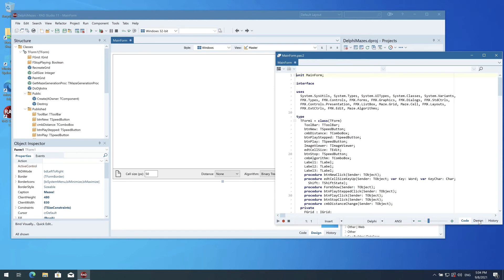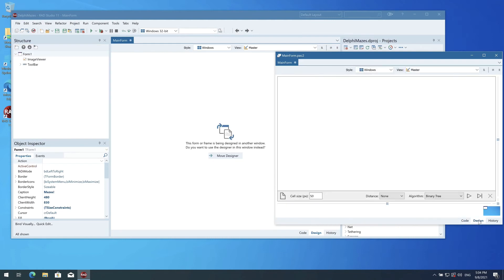If in the front window I toggle from the code to the design view, you can see the designer is automatically moved to this window. But better yet, I can choose where to have the designer for this unit.